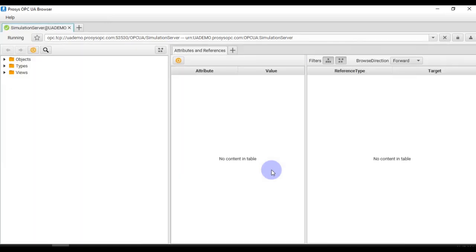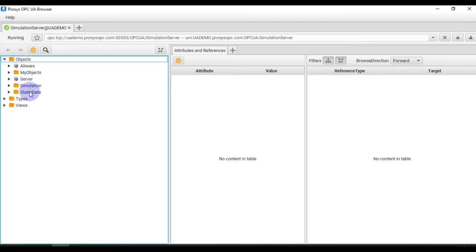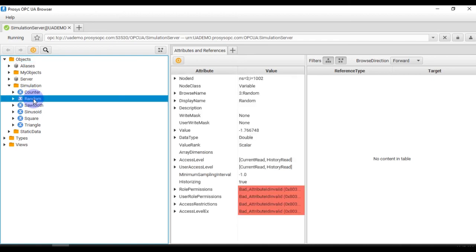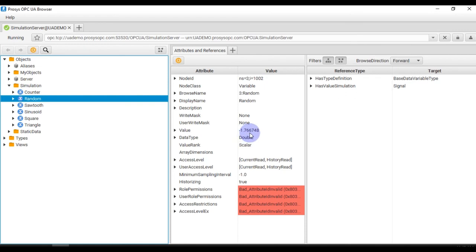So it is connected and as you can see in the Objects folder we have Simulation items and then we have Random tag. And the value of Random tag as you can see here is minus 1.76674. This is how you can use your OPC UA Browser to connect with any OPC UA server available in your system or remotely and browse those data.